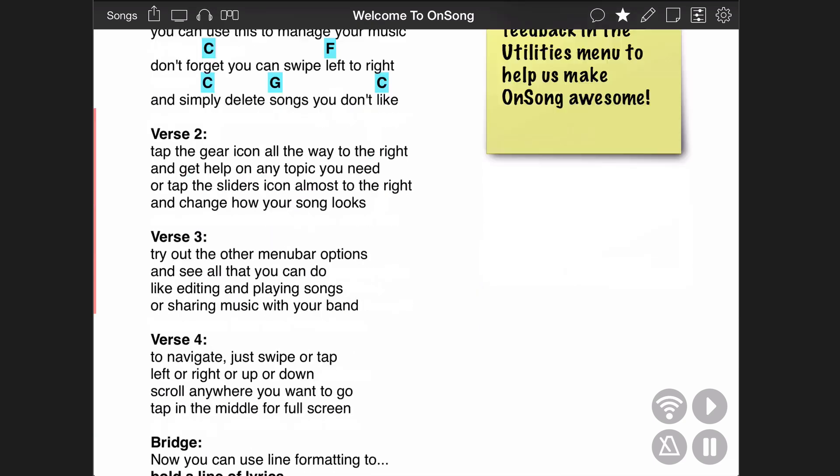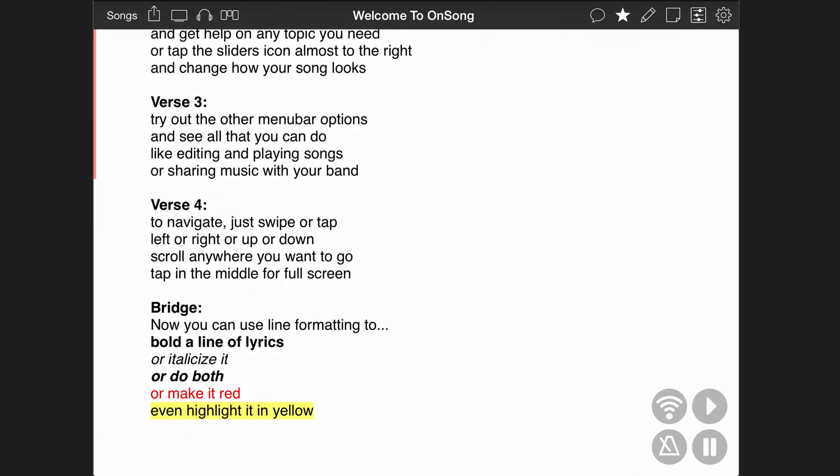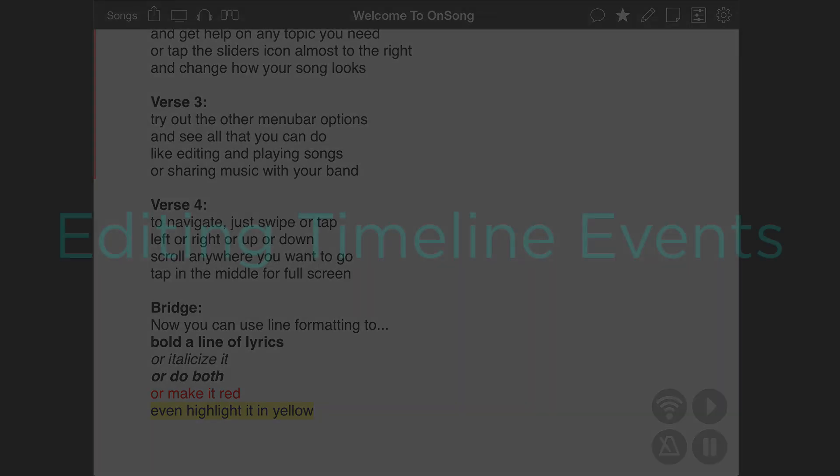When sections are selected, any MIDI events or scene changes that are applied to the section will be sent at that time.